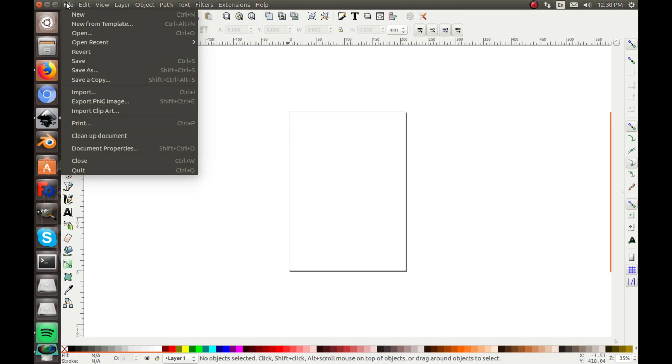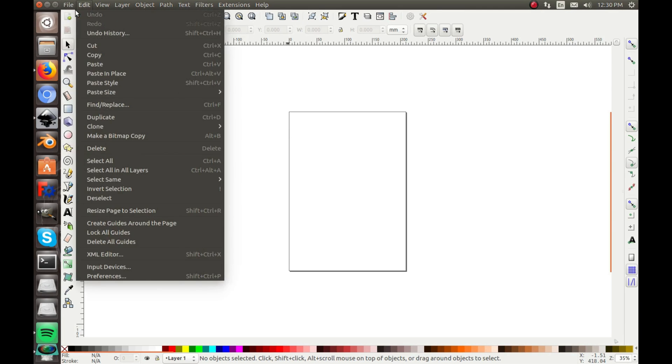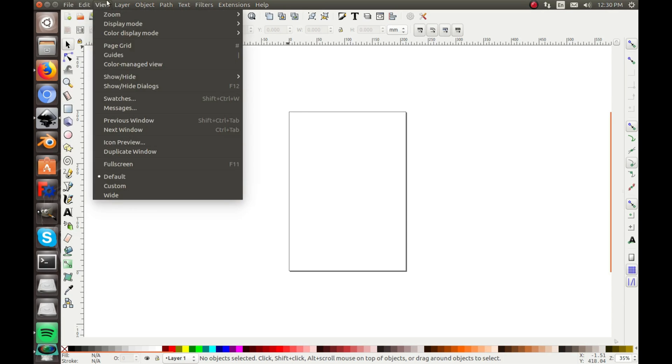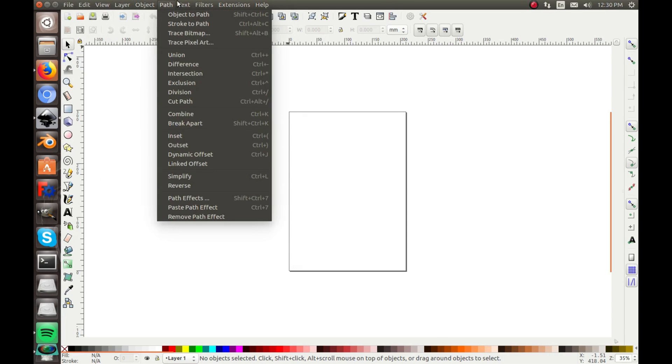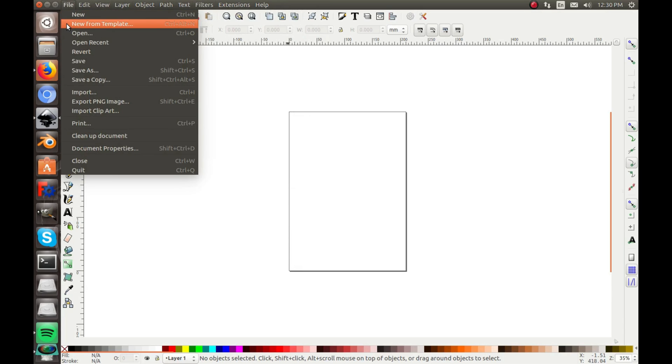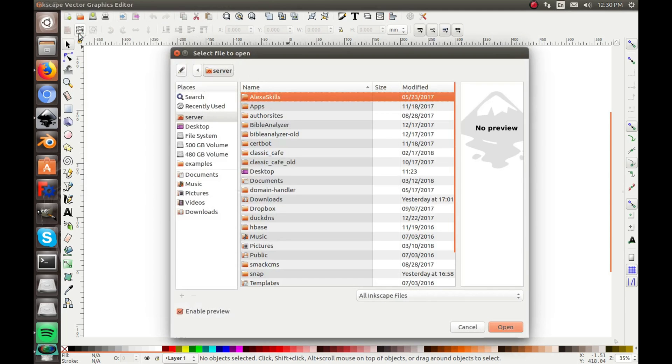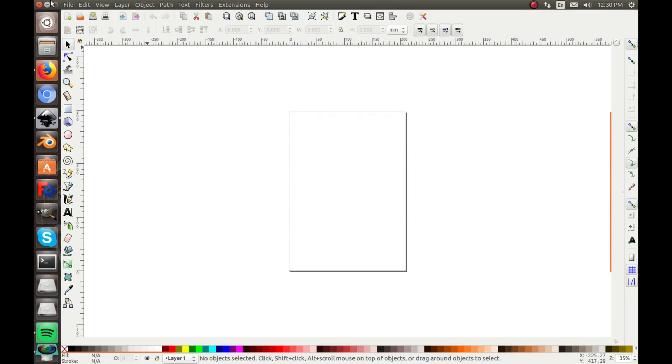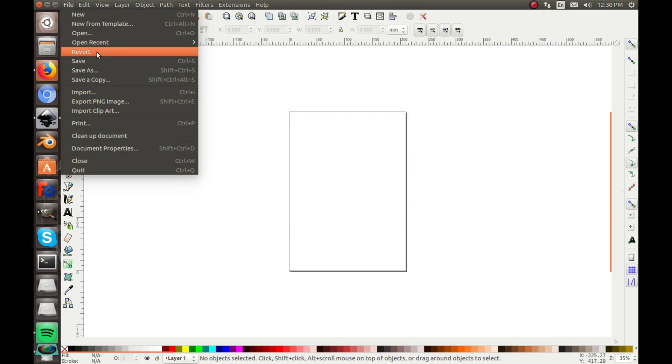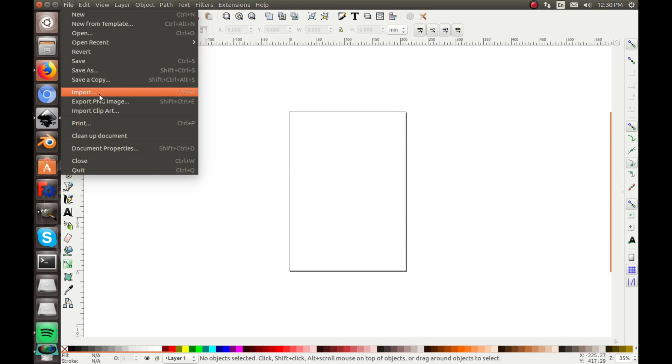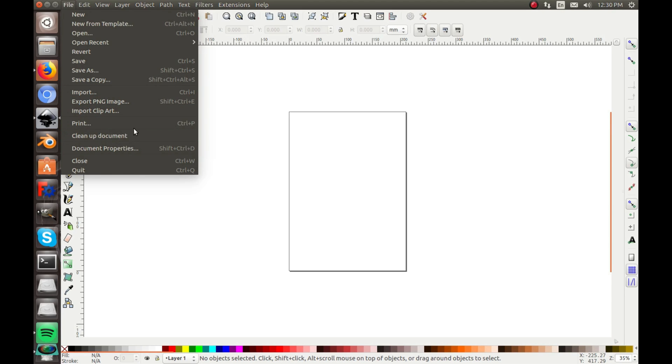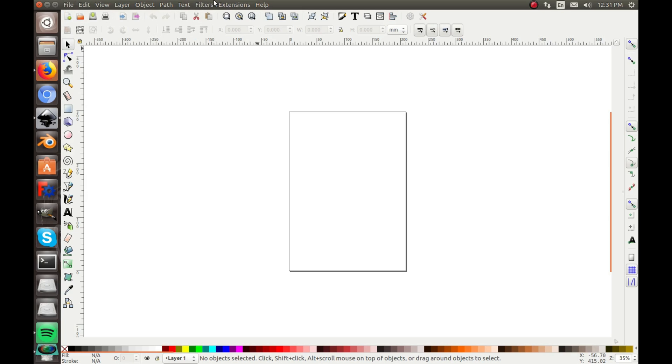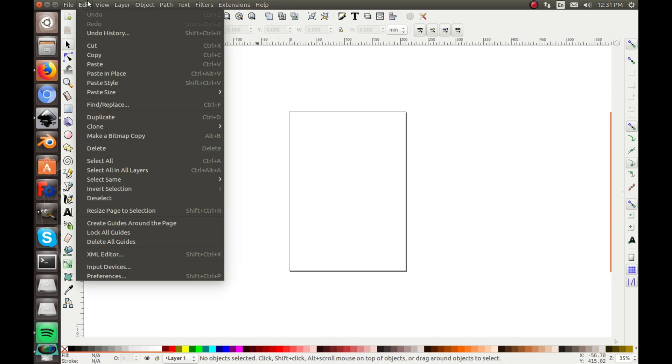So first we'll start over here with File. This is very similar to most other programs, really everything is except for Path, Object, Text, Filter, stuff like that. You have new document, new from template, and they have a lot of templates. Open a file, open recent, revert, save, save as, save as copy, import. A lot of this stuff is standard, import for importing another image. Export, print, of course print you can just do Control P, that's basically the same in every program that can print. Document properties, and close and quit. So File is pretty simple.